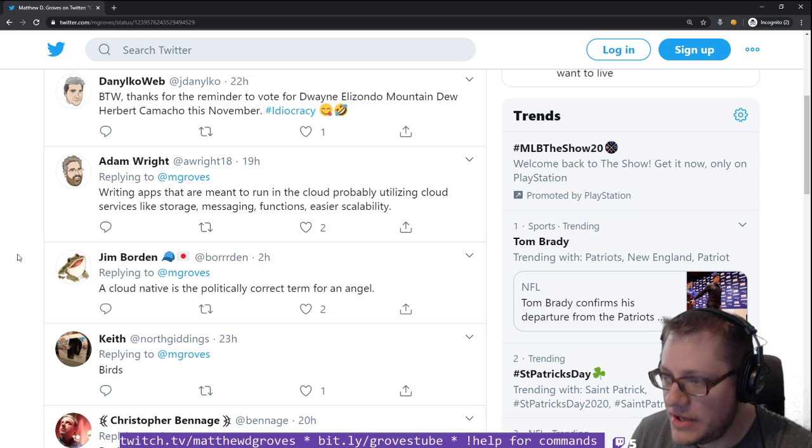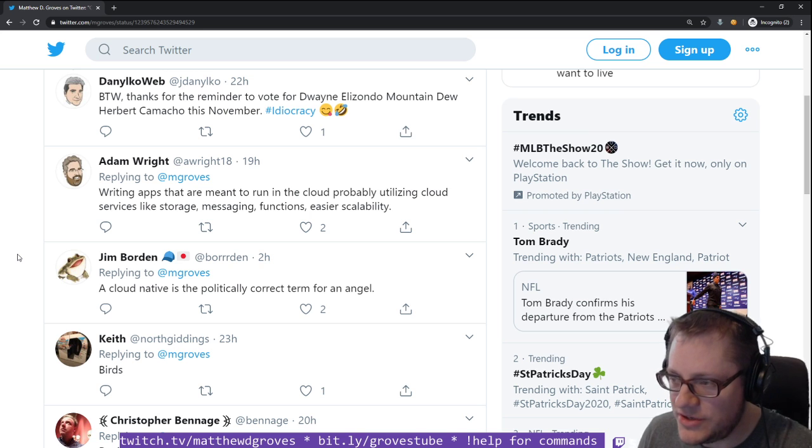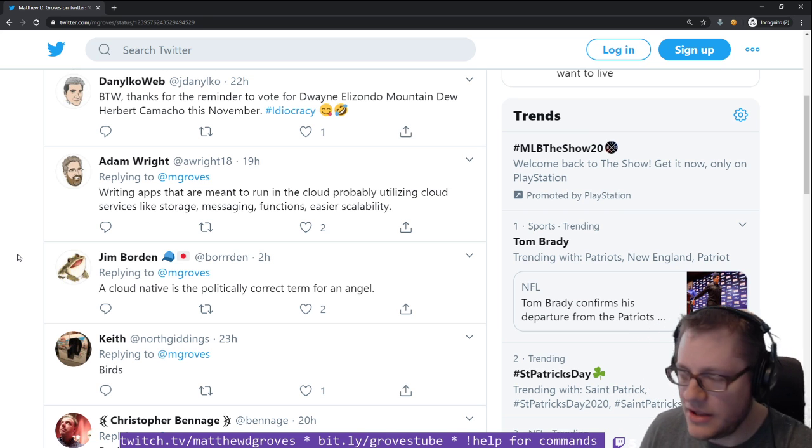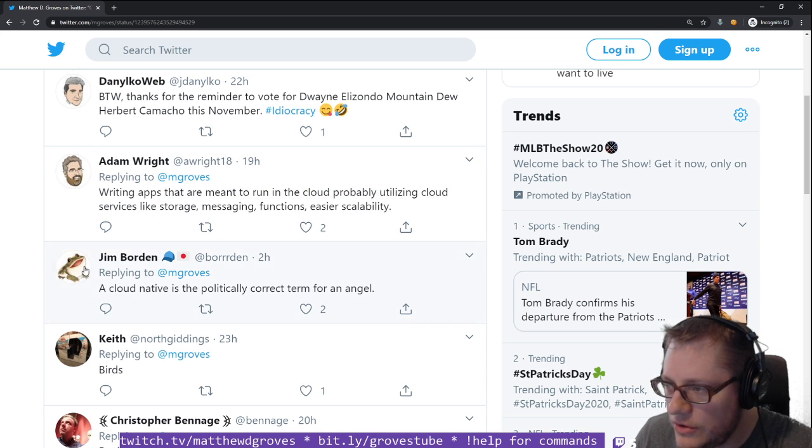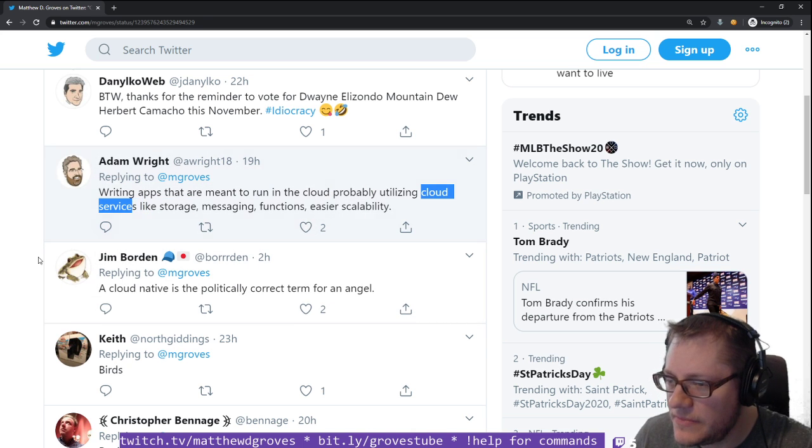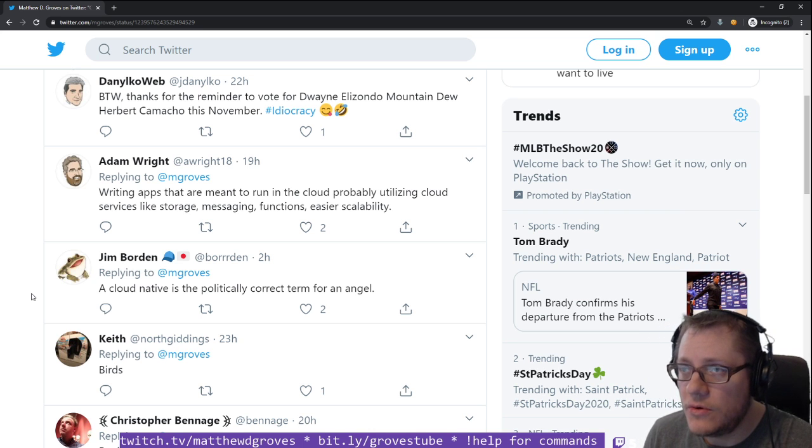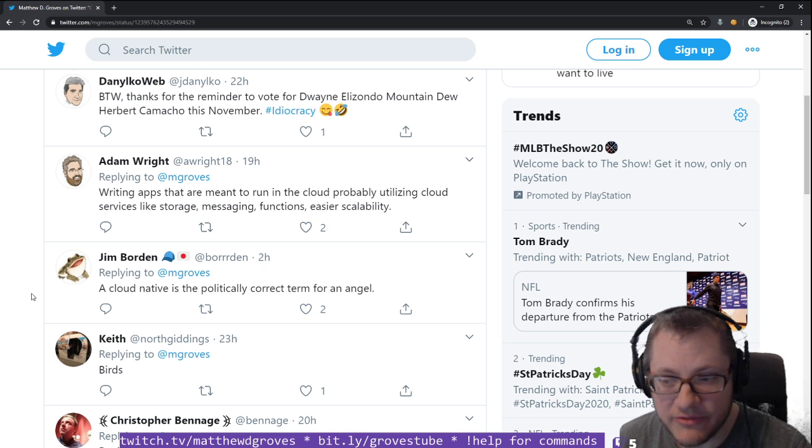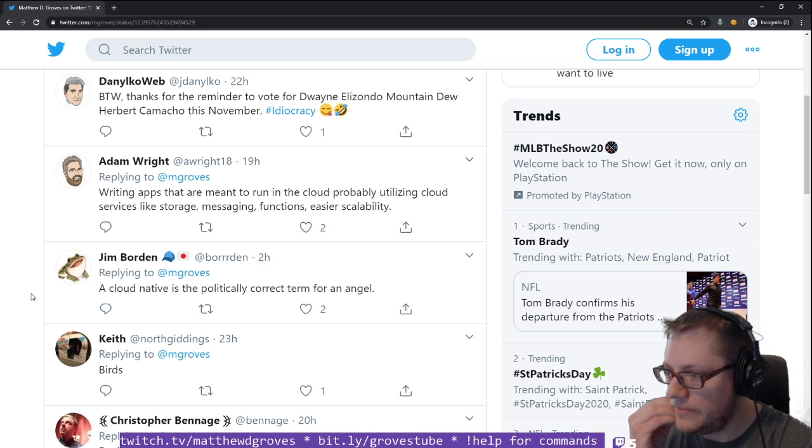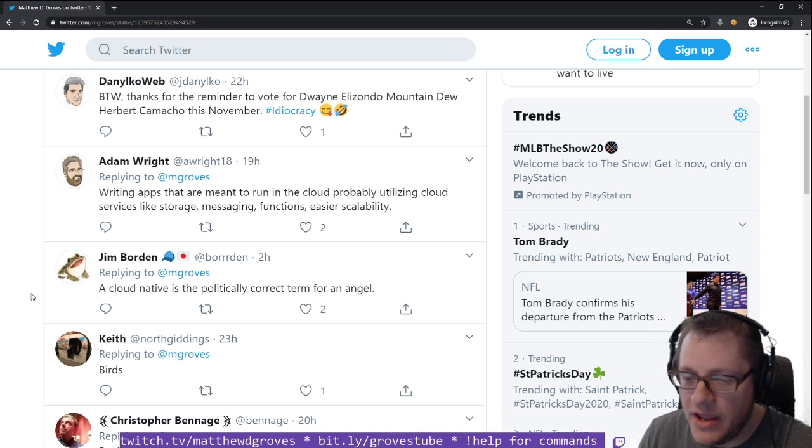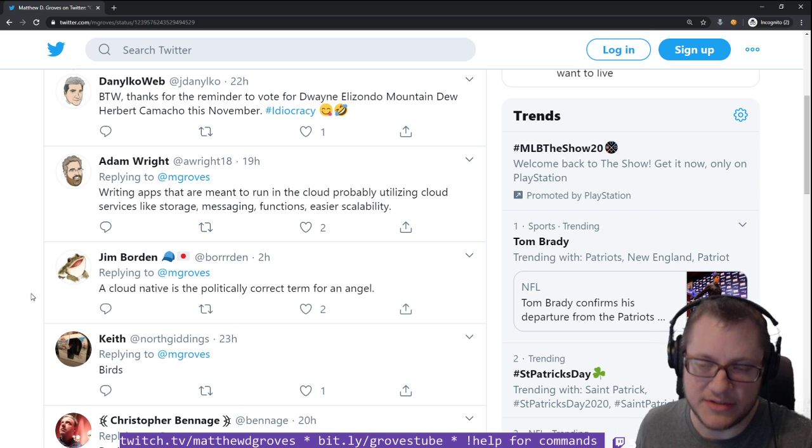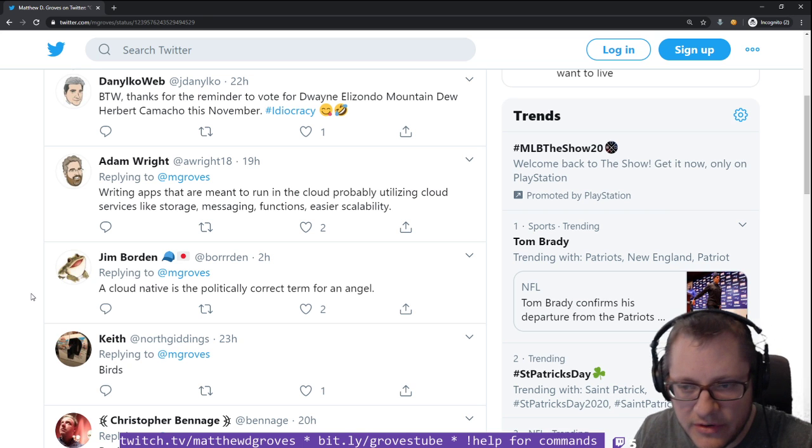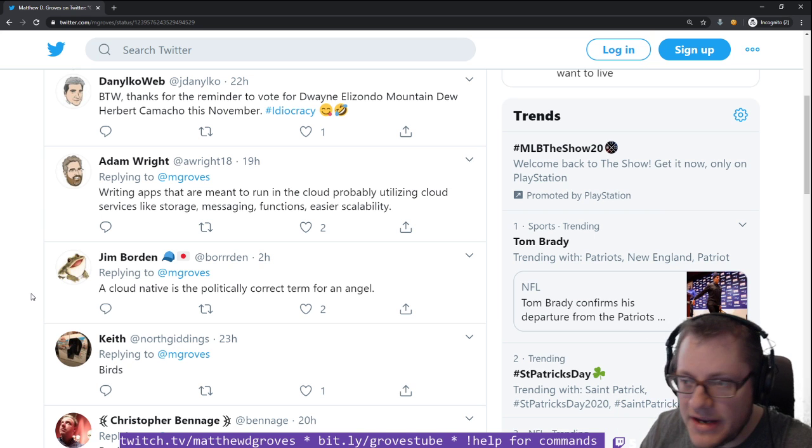Writing apps that are meant to run in the cloud, probably utilizing cloud services like storage, messaging, functions, easier scalability. Those are all good things, but we've got this probably in here. And what are cloud services? Does that mean the services that Amazon specifically offers?